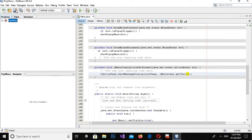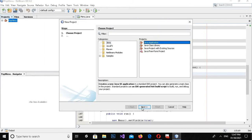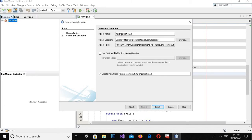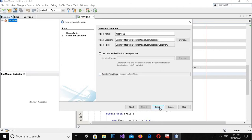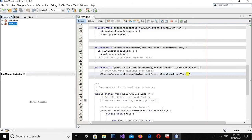Click on File and create a new project. It will be a Java Application and click Next. Here I will give the application name as JPopupMenu.